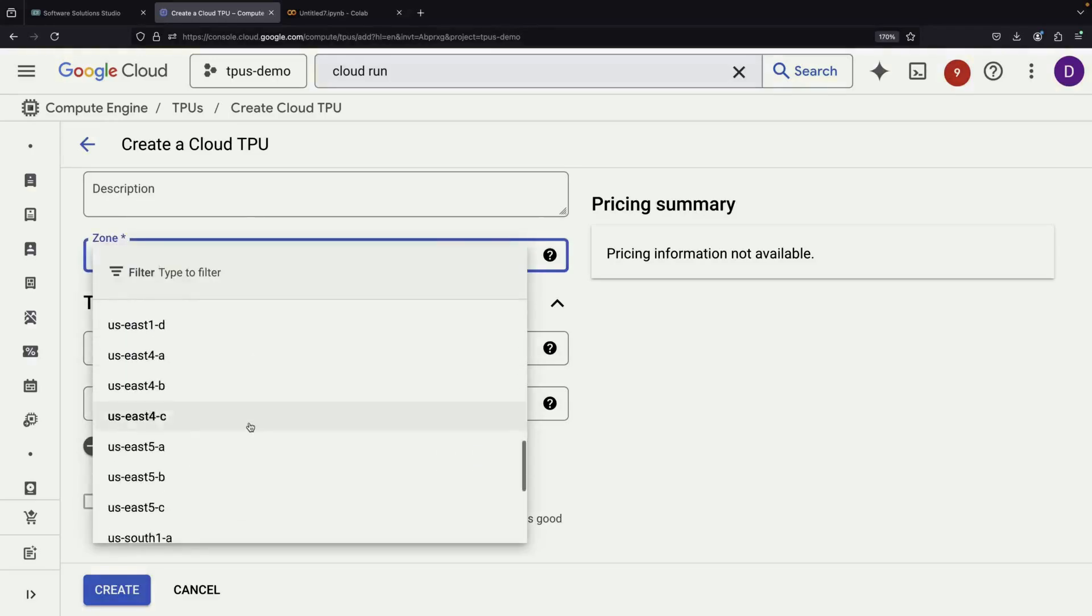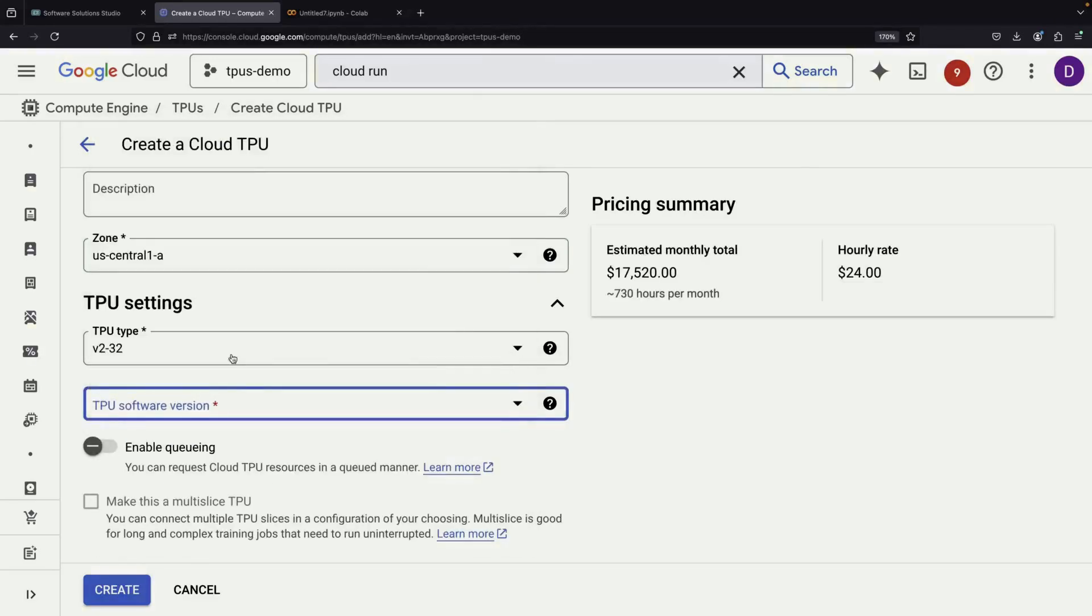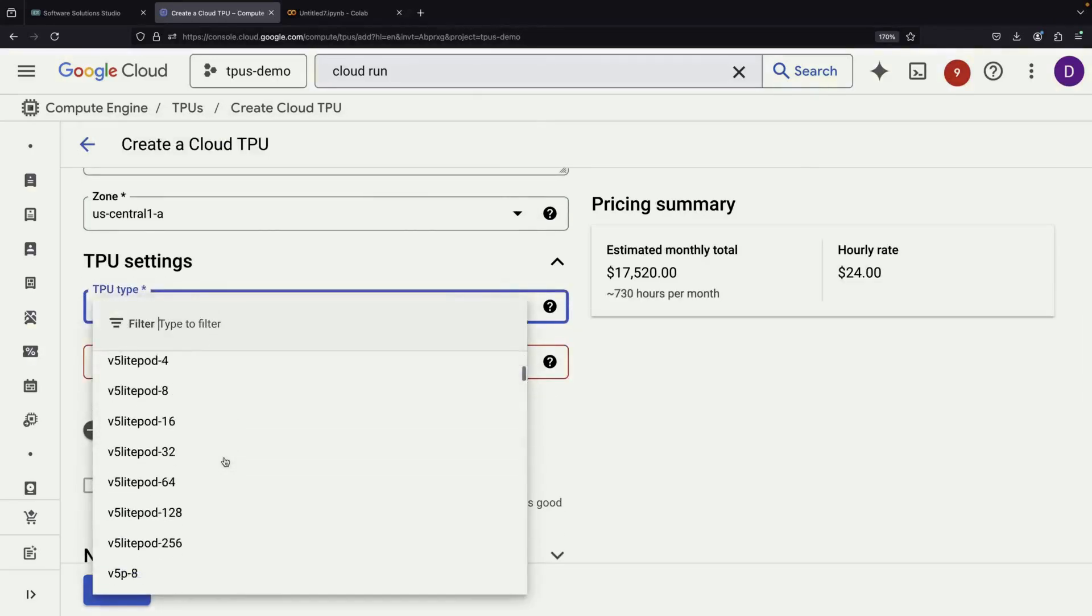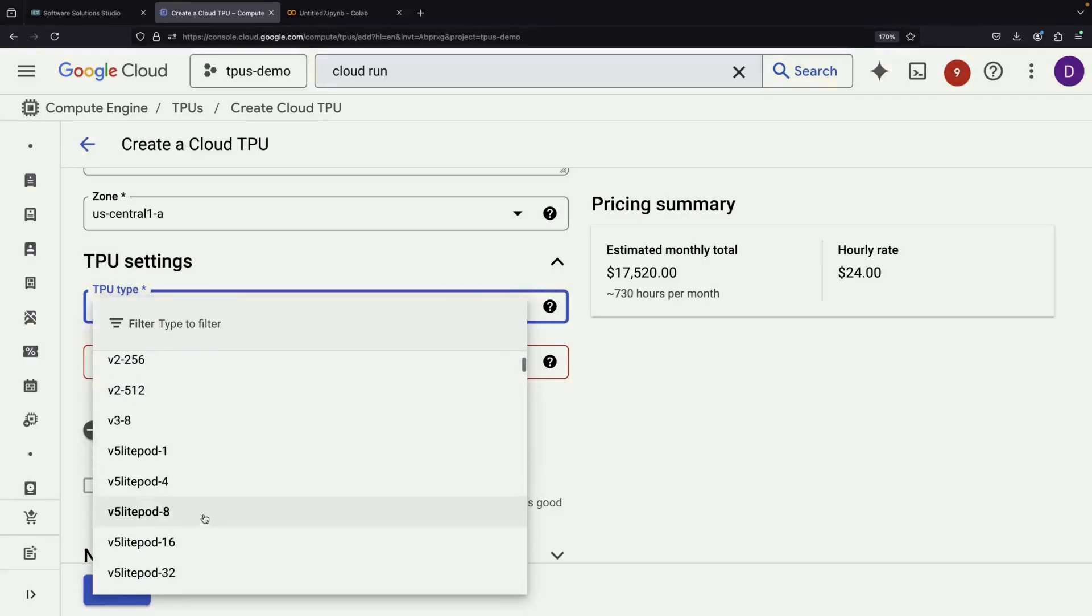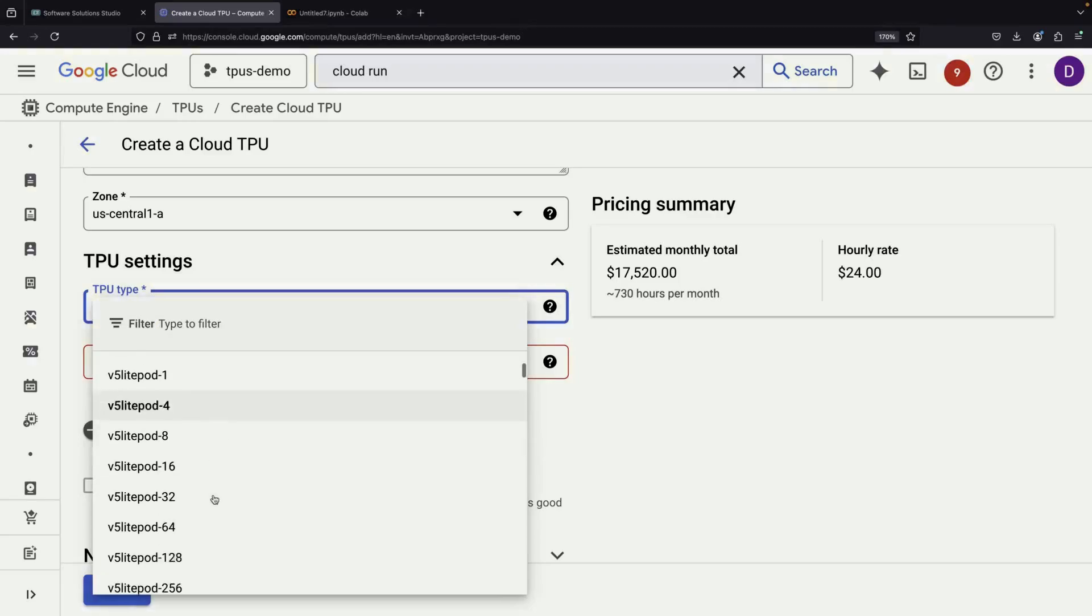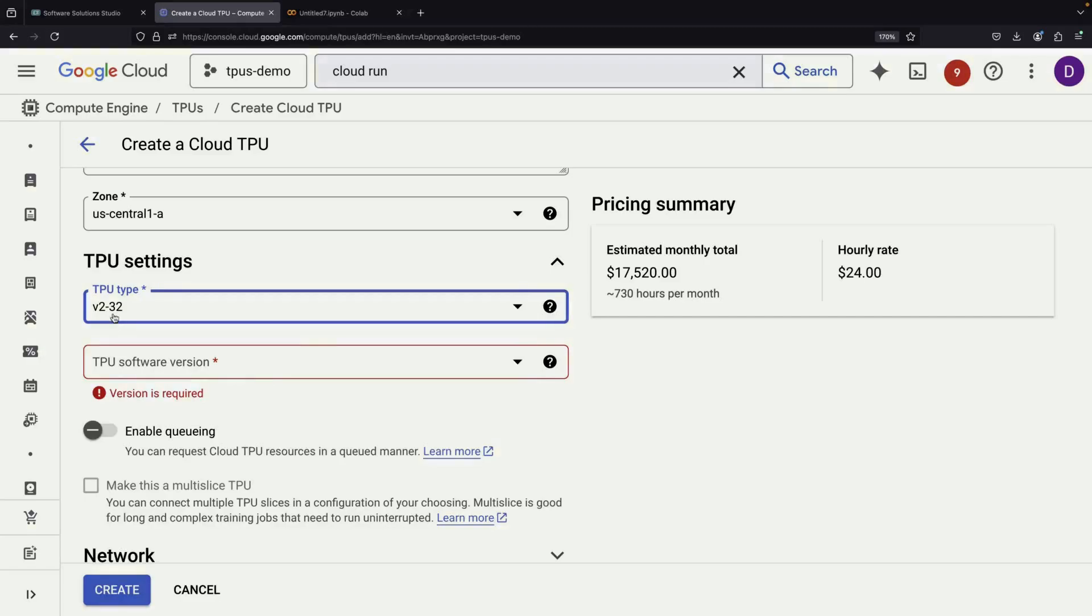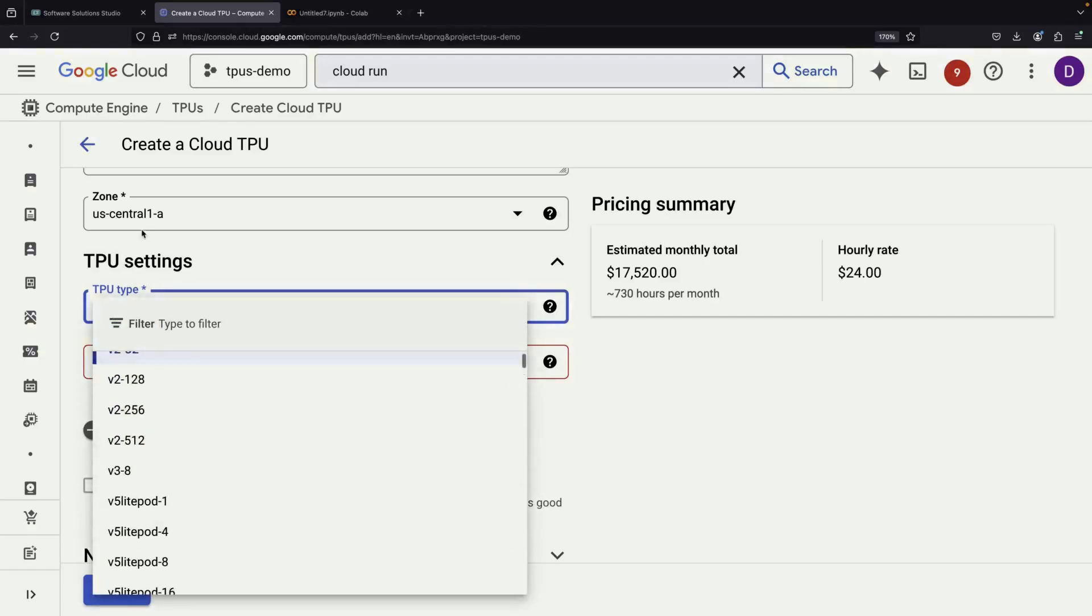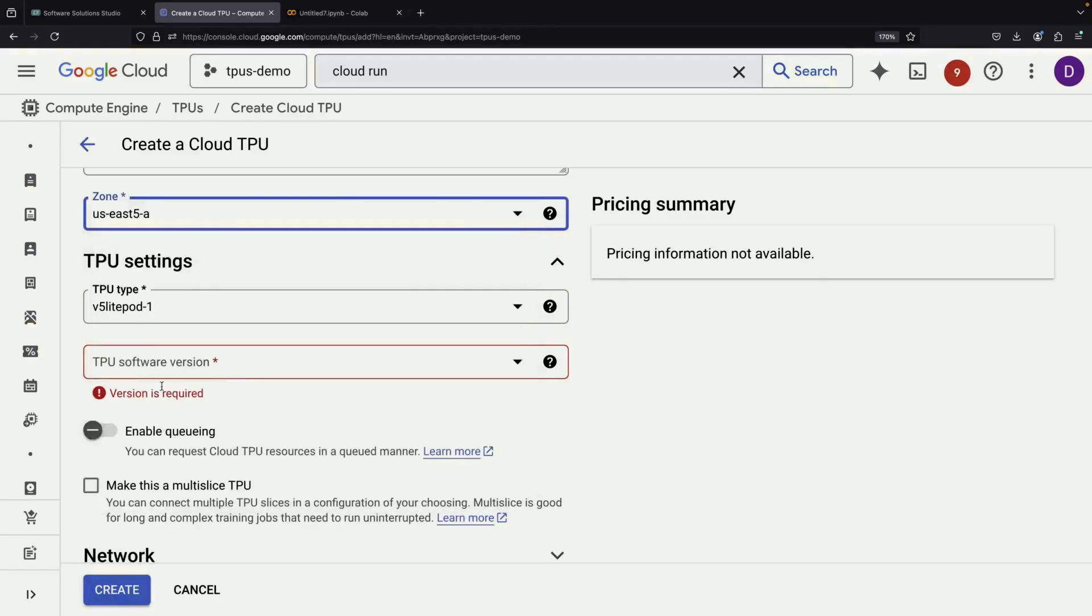You still have access to the V2 TPUs, but in much larger configurations. Additionally, you can choose from V3, V5e, and V5p versions. Some regions even offer access to the newer V6 chips.